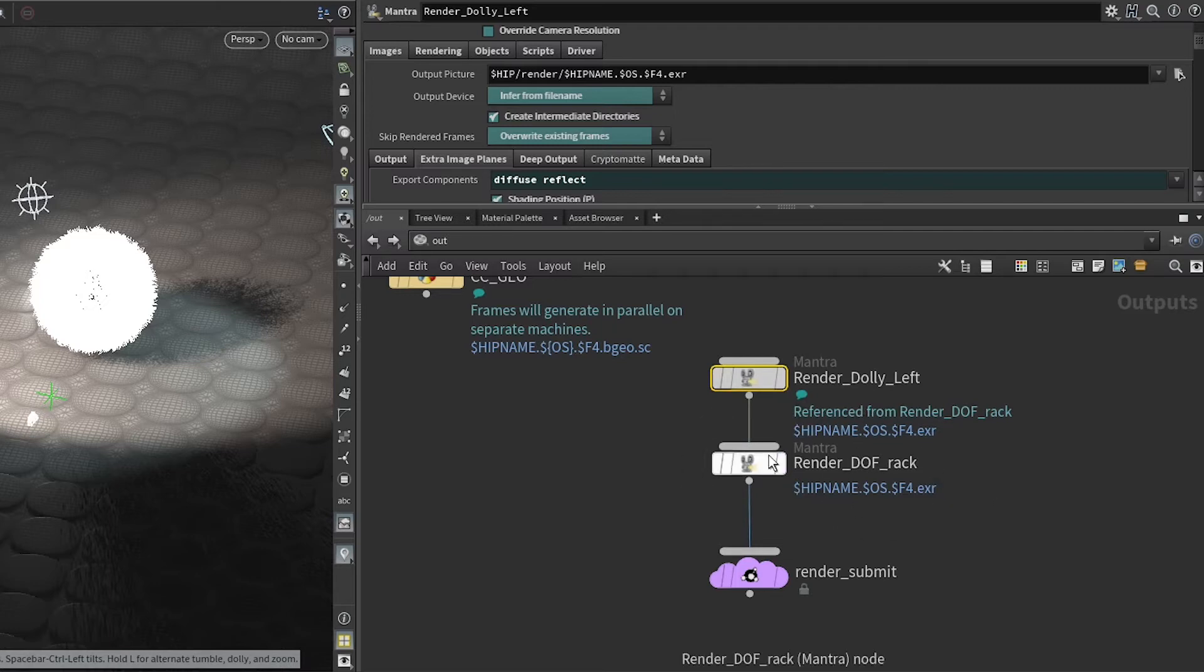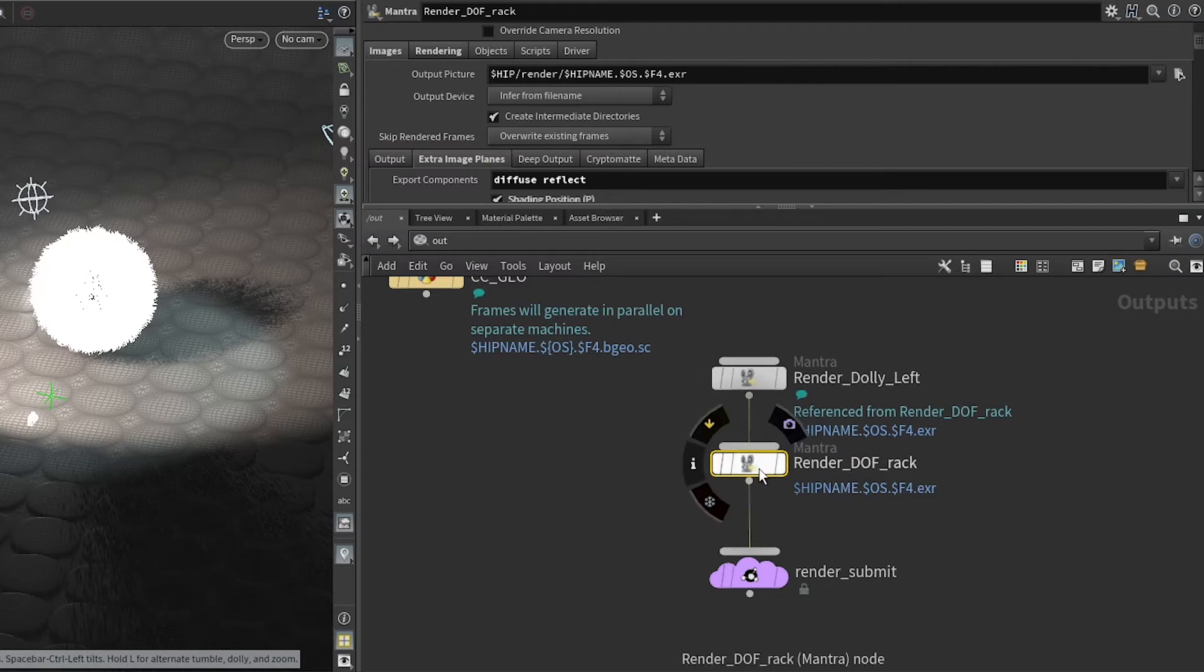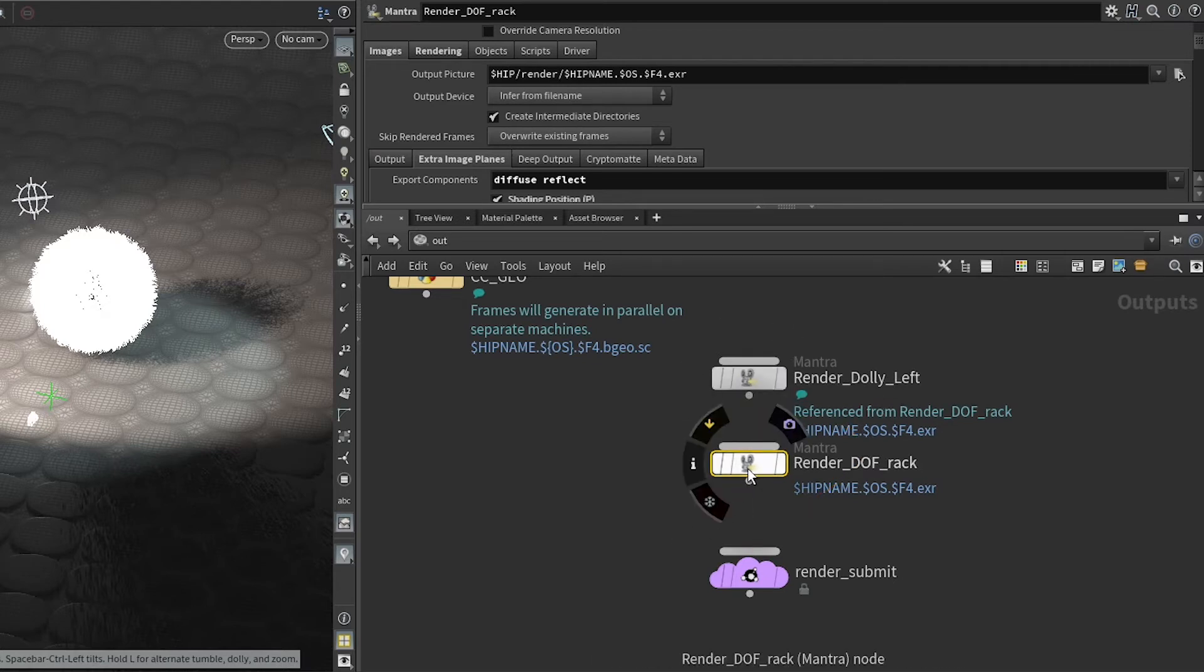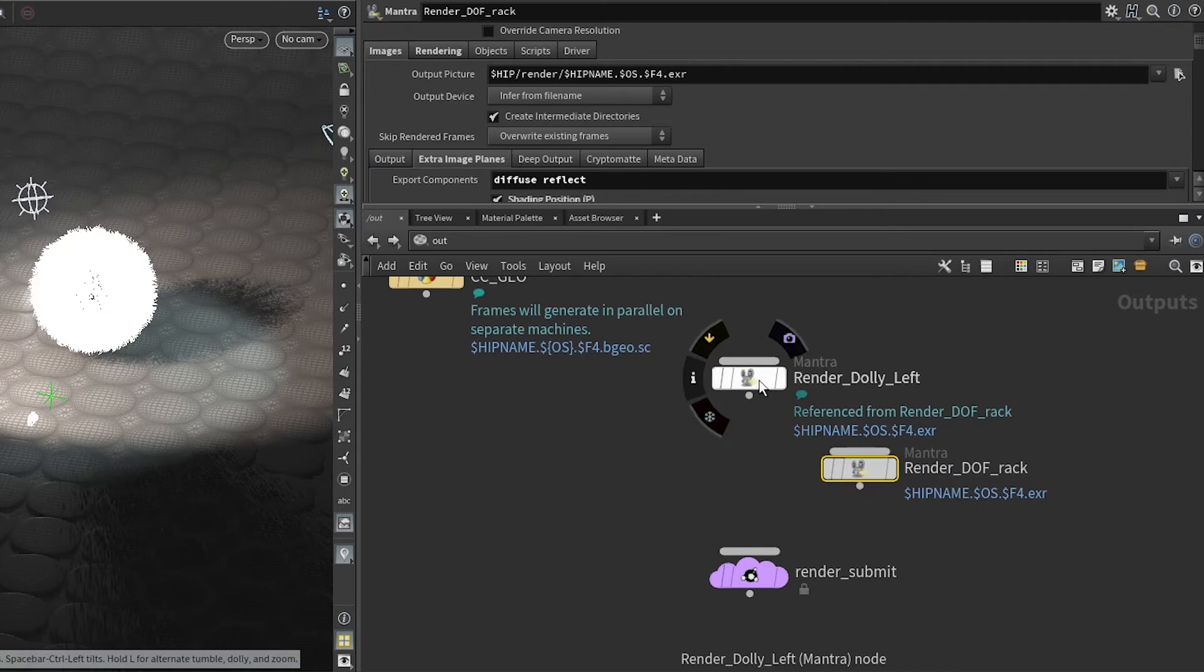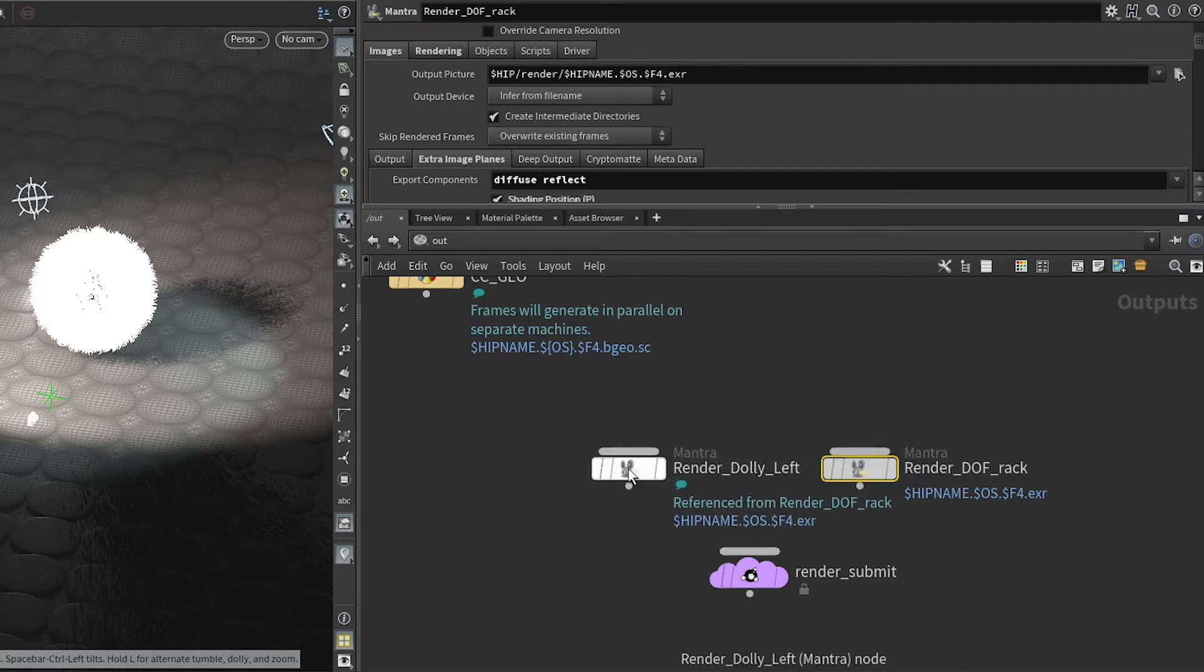So in this configuration, the render dolly left would be rendered first, and then render man, and then the render depth of field rack would be rendered after that. And it will only start - and this is the big thing to remember - the depth of field rack will only start once all frames on render dolly left have finished.